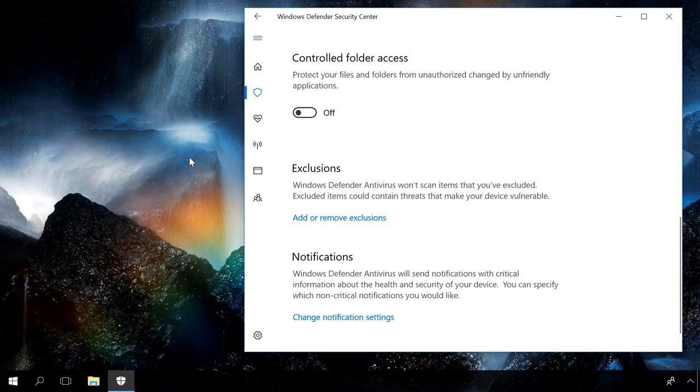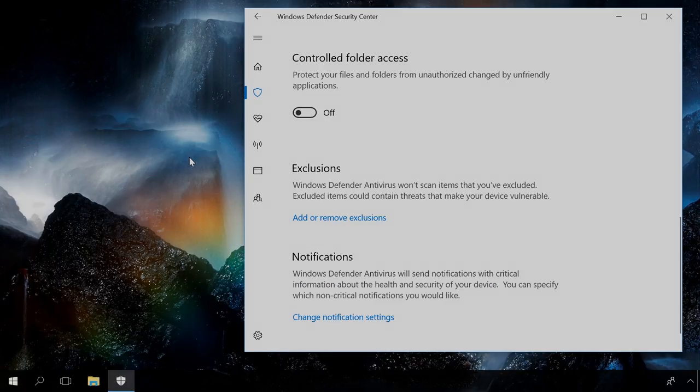Controlled Folder Access is a function of Windows Defender meant to protect user files from encryption by various ransomware. According to Microsoft, any executable file is examined by the Windows Defender antivirus element to see if the application is dangerous or safe. If such application is rated as malware, it cannot modify any files in the protected folders.